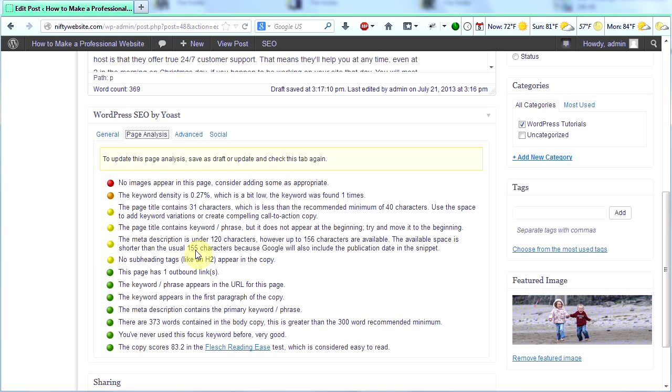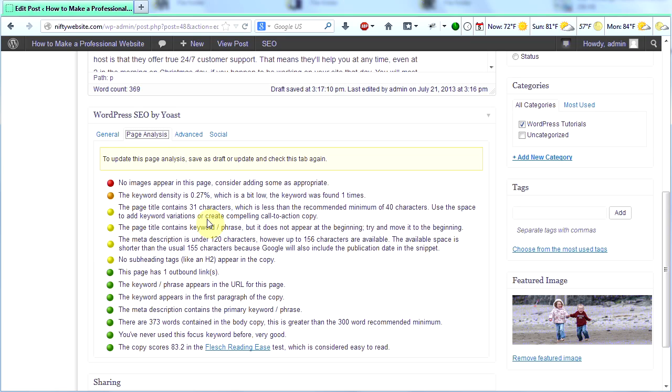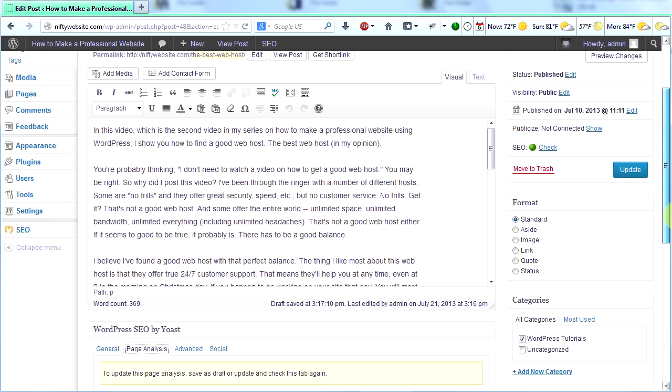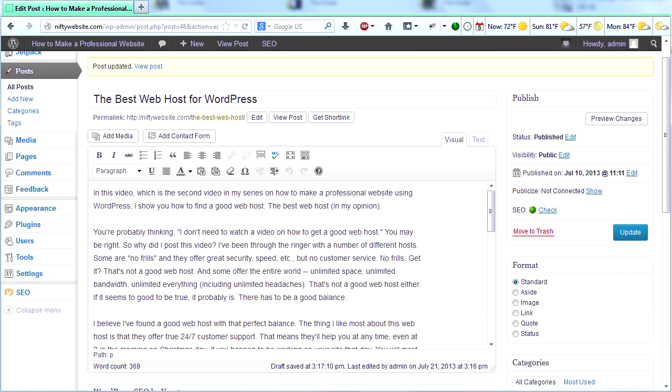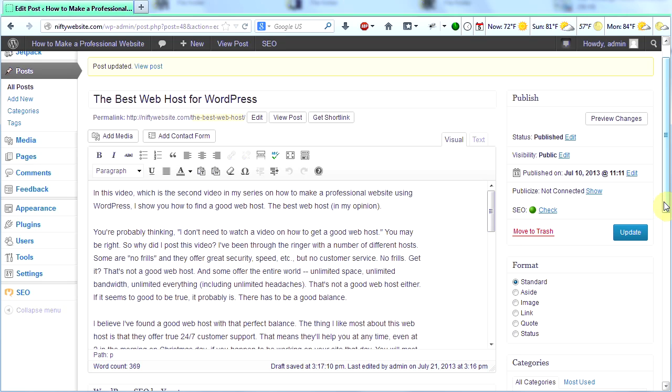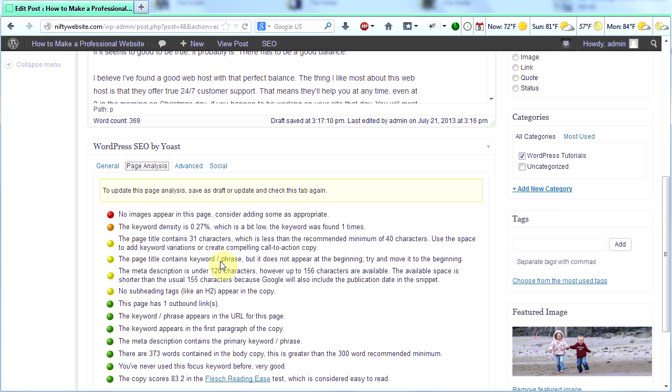That means I should maybe make my title a little bit longer. The page title contains the keyword, but it doesn't appear at the beginning. Try to move it to the beginning. The meta description is under 120 characters. However, up to 156 characters are available. So I should make my meta description longer. And no subheading tags like an H2 up here in the copy. In other words, I don't have any headings in my text. So I can look at this and say, wow, I can do a couple things to improve my SEO. So I'm going to go back up and look at my stuff, and I'm going to make some of these changes. But one thing you can see here is that under SEO, I have a little green light. It means your SEO is good. So Yoast considers this page well optimized. But with these tips, I can make my page even more optimized. So I'm going to do that.